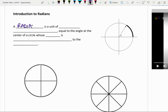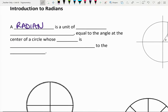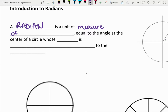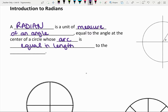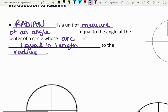So what is a radian? A radian is a unit of measure of an angle — it's like a degree, it's a measure of an angle. And what it's equal to is the angle at the center of a circle whose arc is equal in length to the radius.